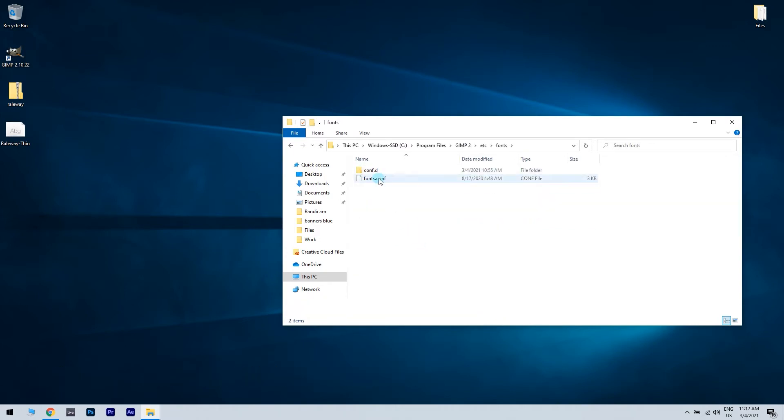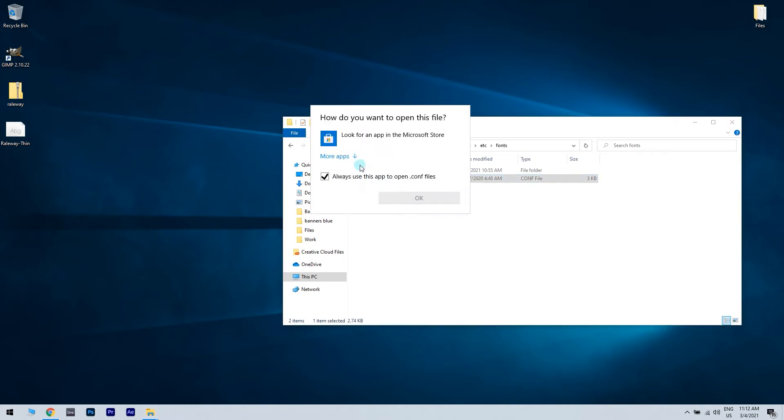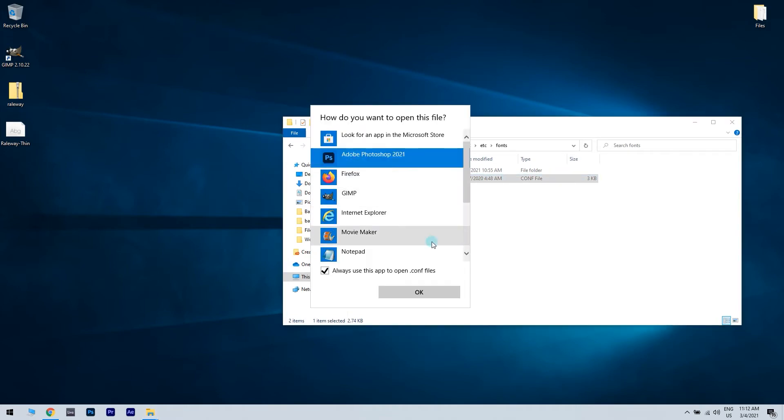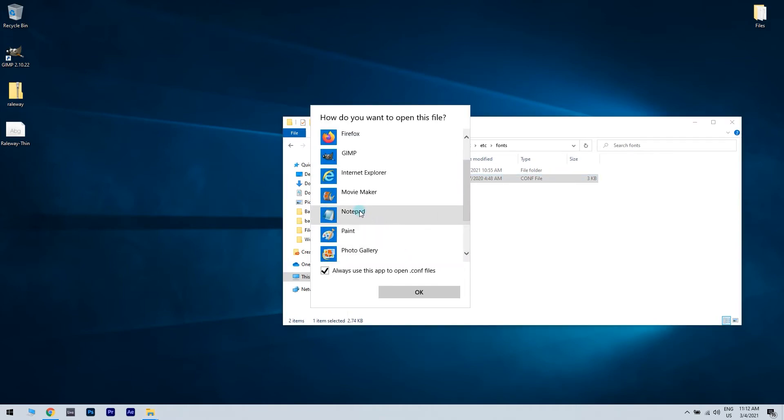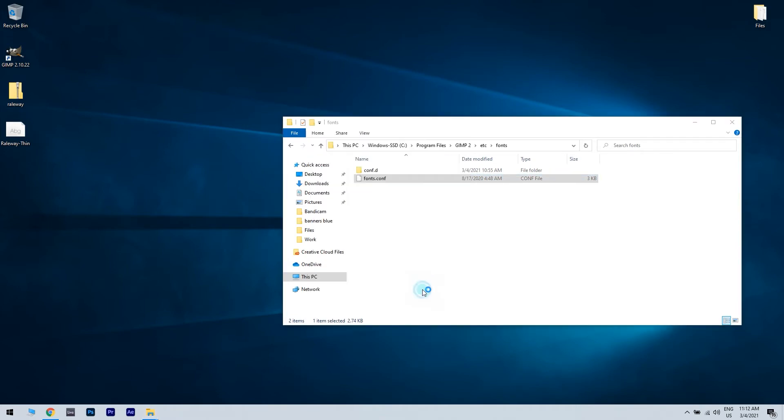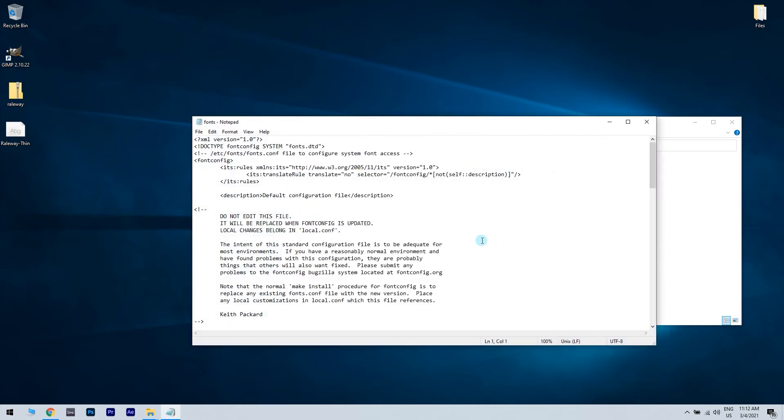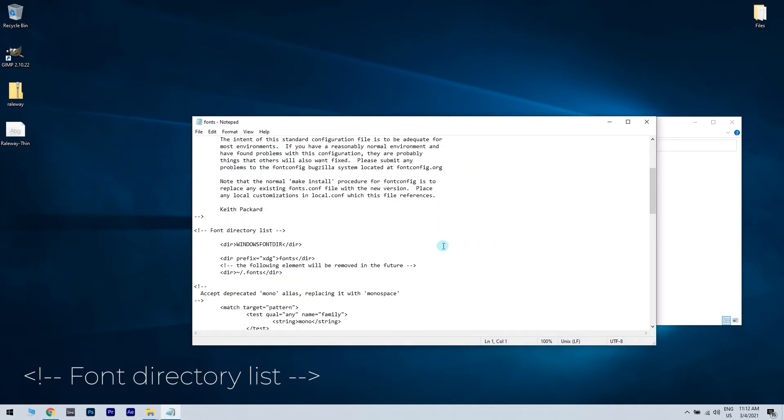Locate fonts.conf file and double-click it. Open the file with notepad. Locate the following line, font directory list. It can be found under the entry directory windowsfontdir directory.